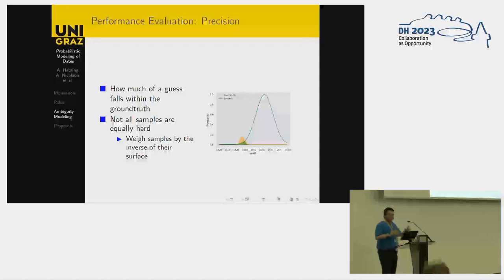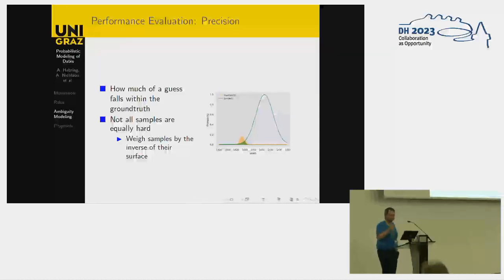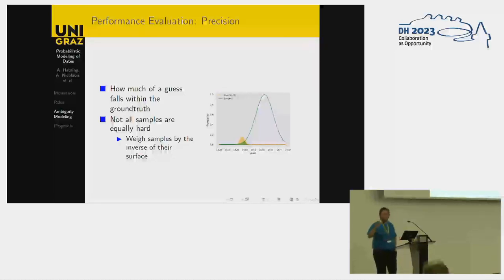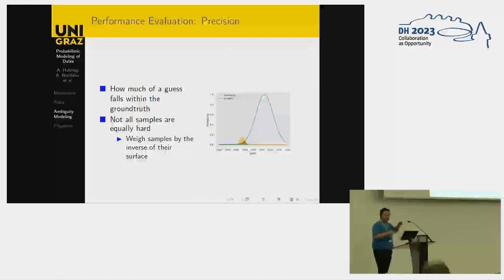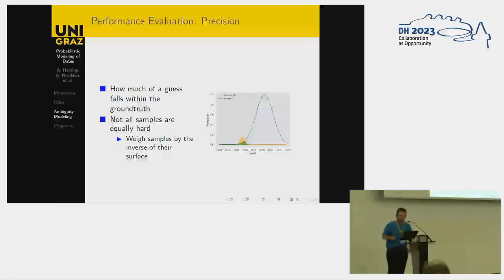Precision is how we propose to measure things. It's roughly how much of our guesses fall within the ground truth — which is what the scholar put in. And since maybe not all samples are equally hard, we might want to weigh every sample, every charter, or every prediction by how large the surface of the ground truth was.